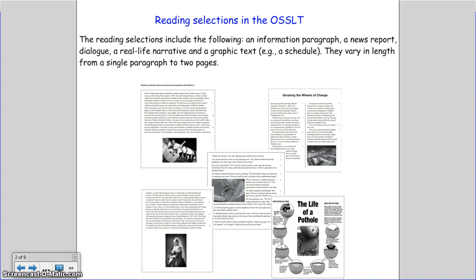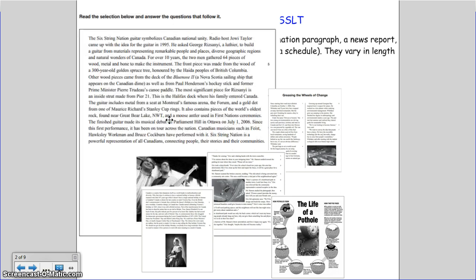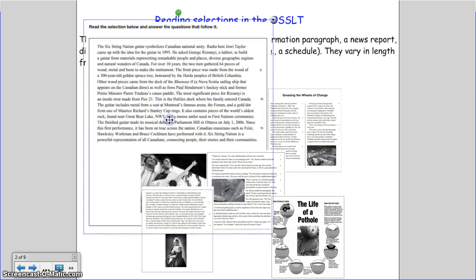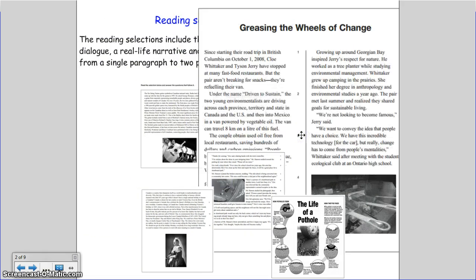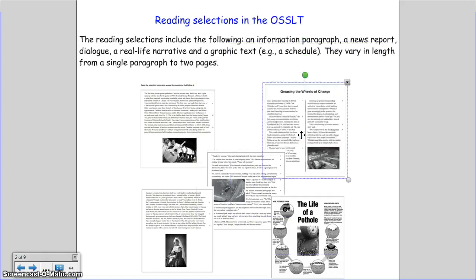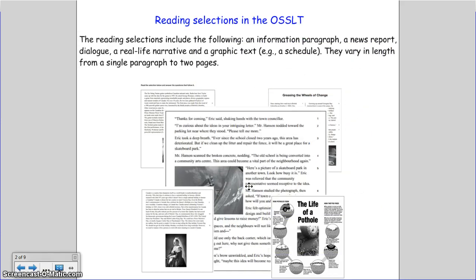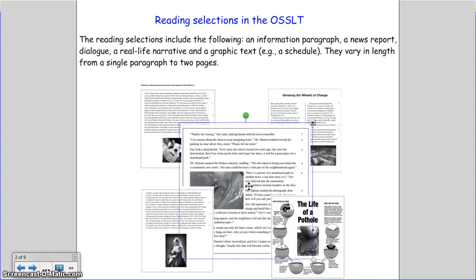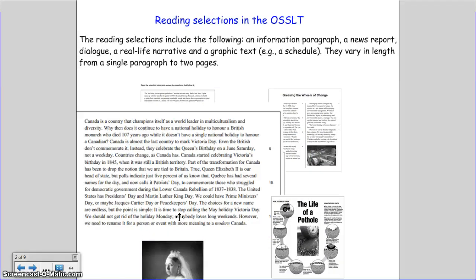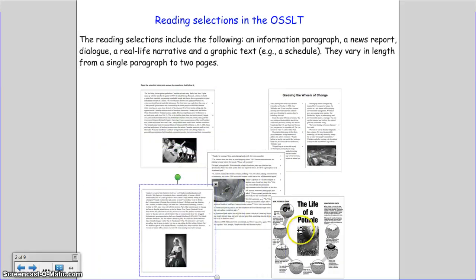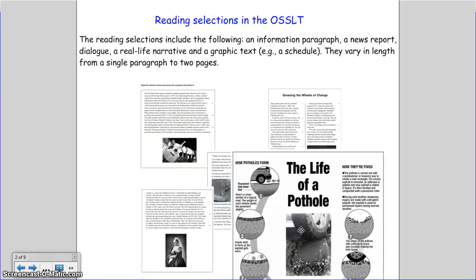First, let's discuss what reading selections are. The reading selections include the following: an information paragraph, a news report, dialogue, a real-life narrative, and a graphic text.